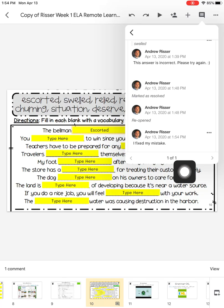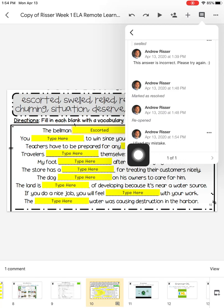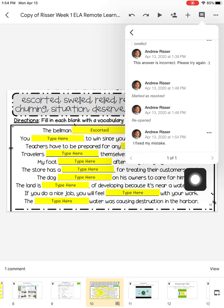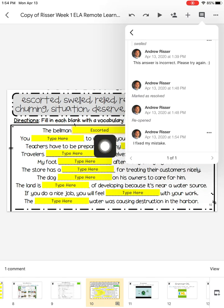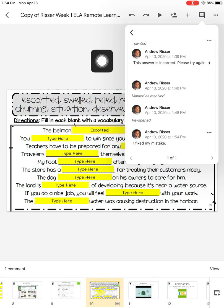What will happen then is Mr. Risser will get notification that I commented on his comment. He will see that I fixed my mistake, and he will hit the Resolve button, which will mean that the mistake was fixed and this comment is pretty much over.